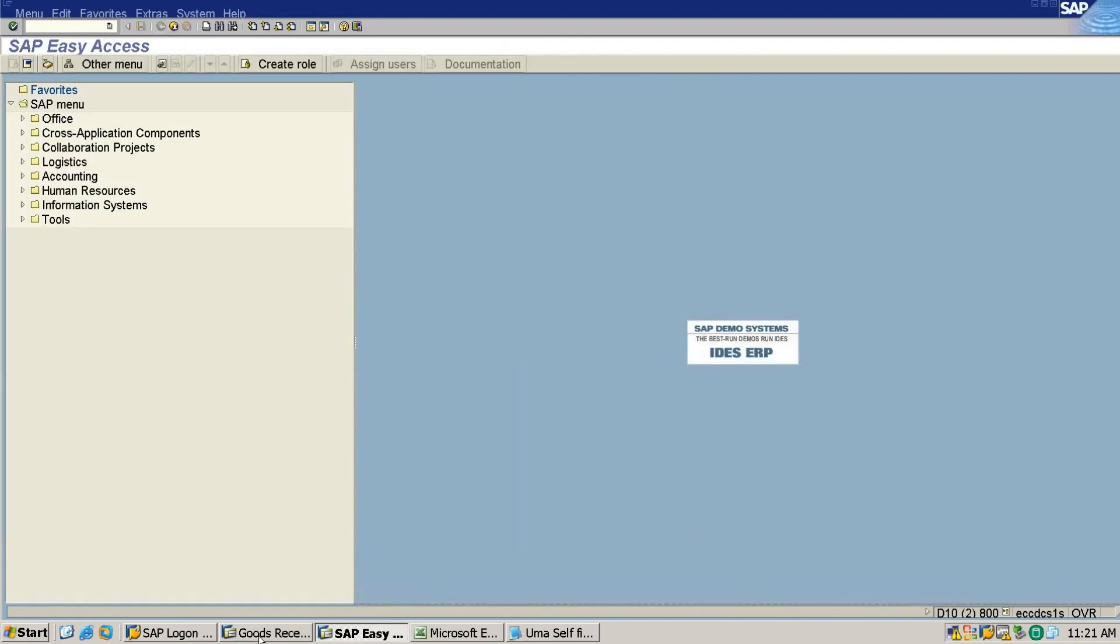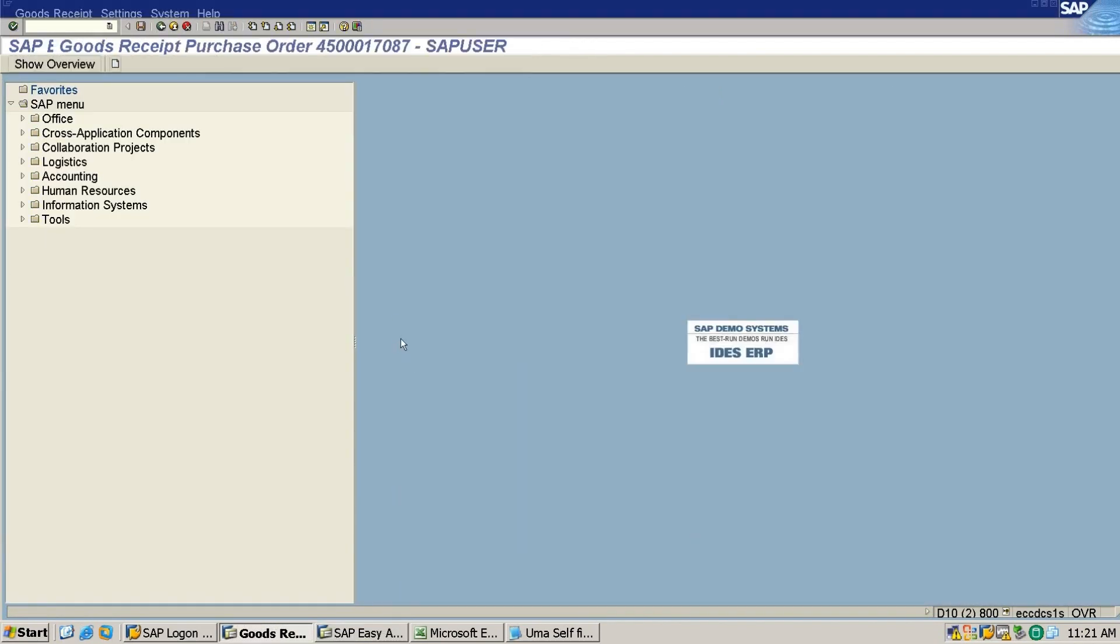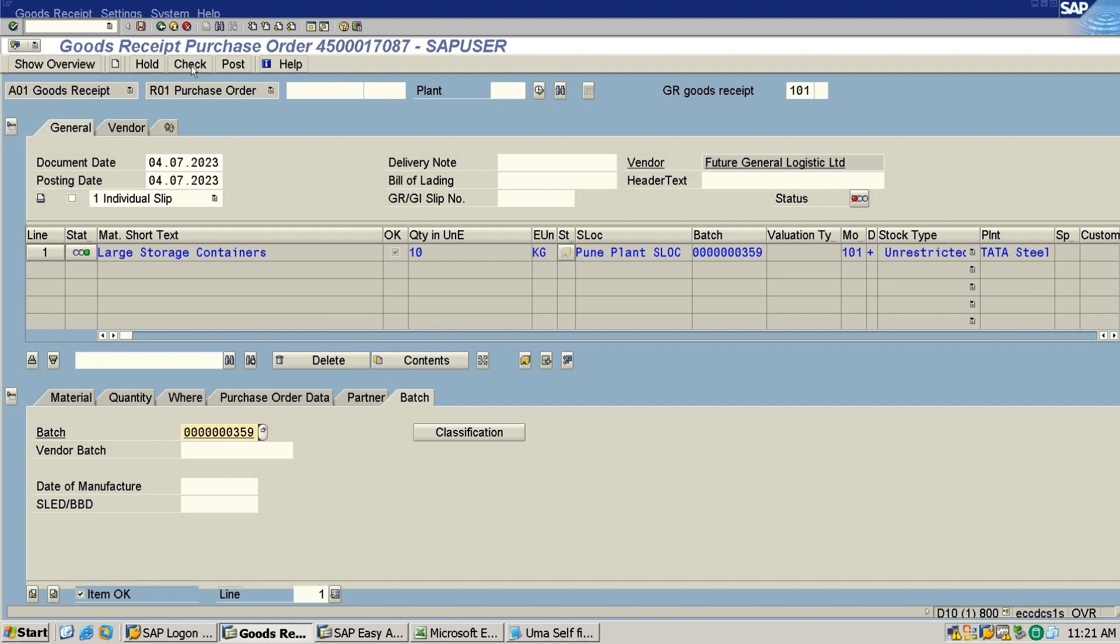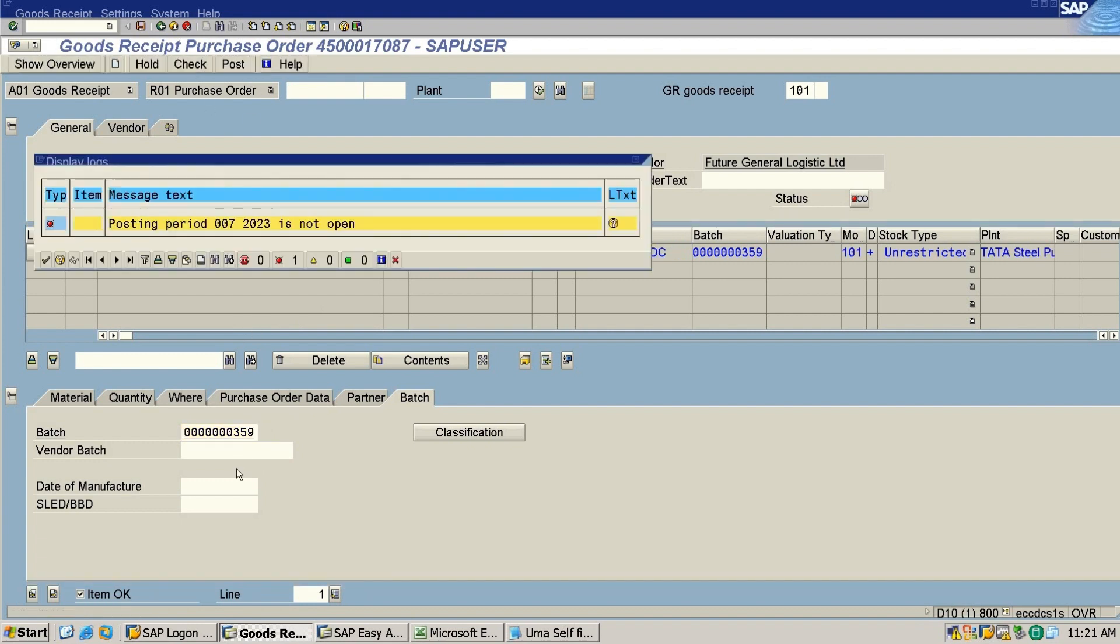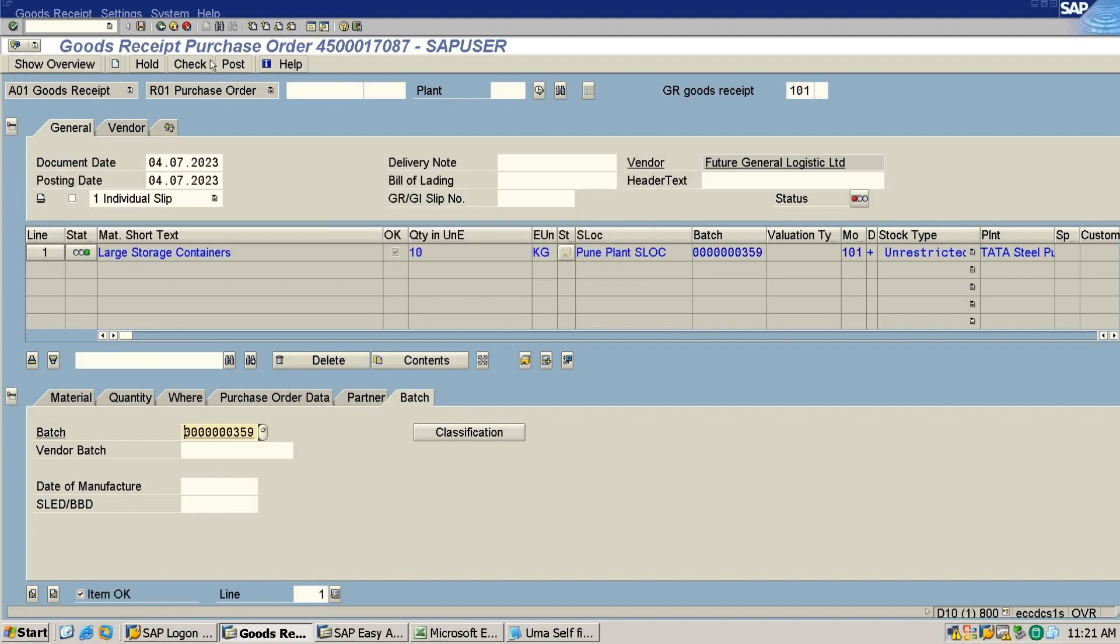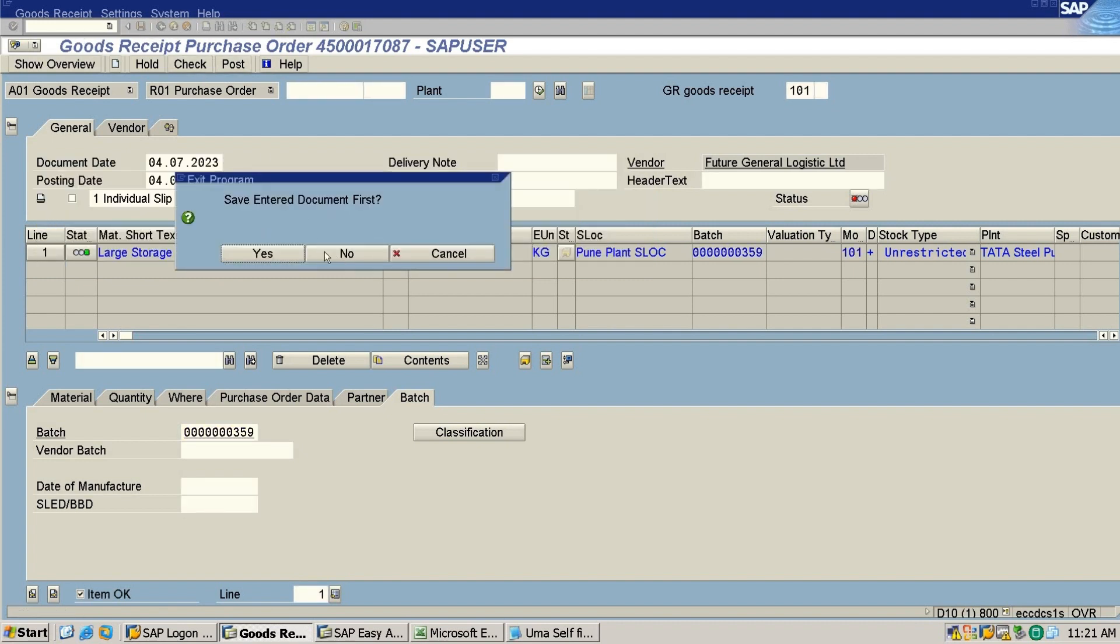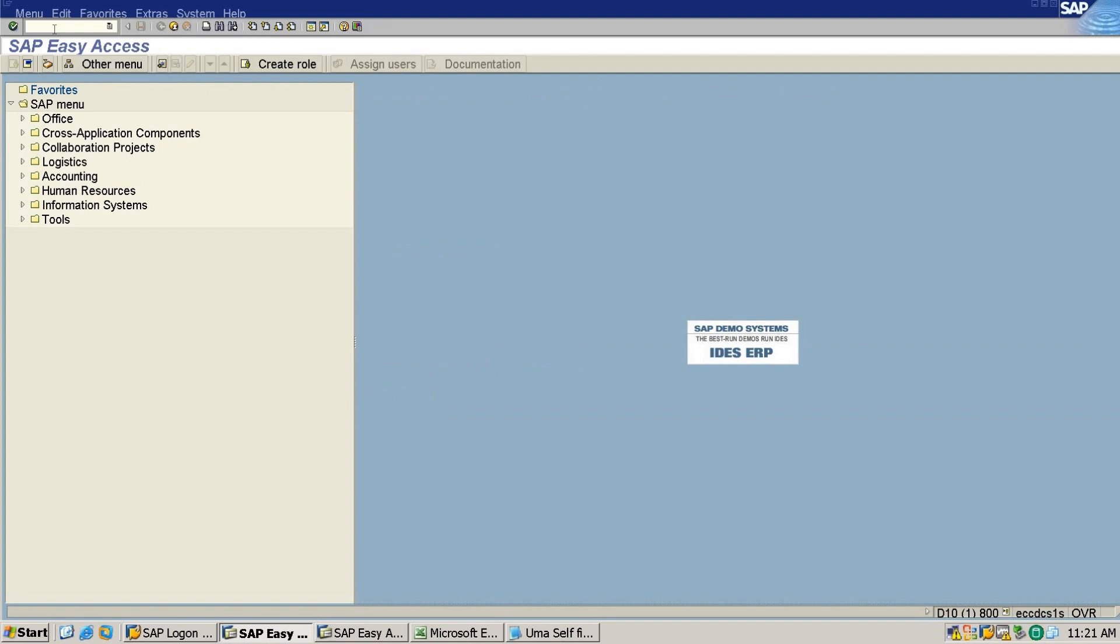Now I will check this goods receipt again. Okay, now I will check and post this. Okay, let me do one second. Okay, thank you.